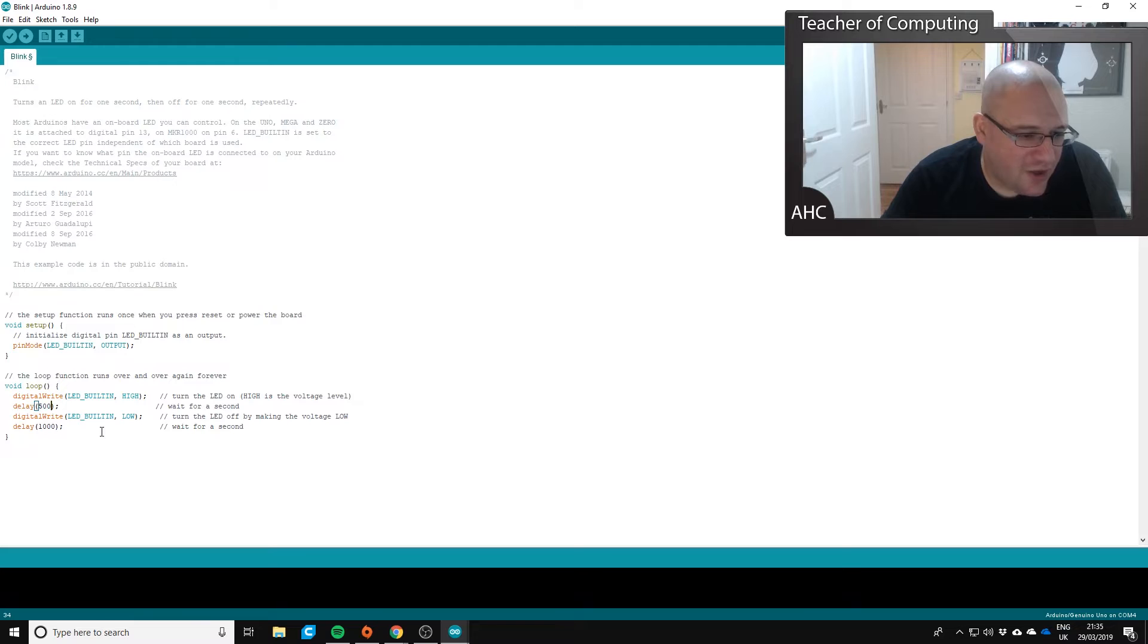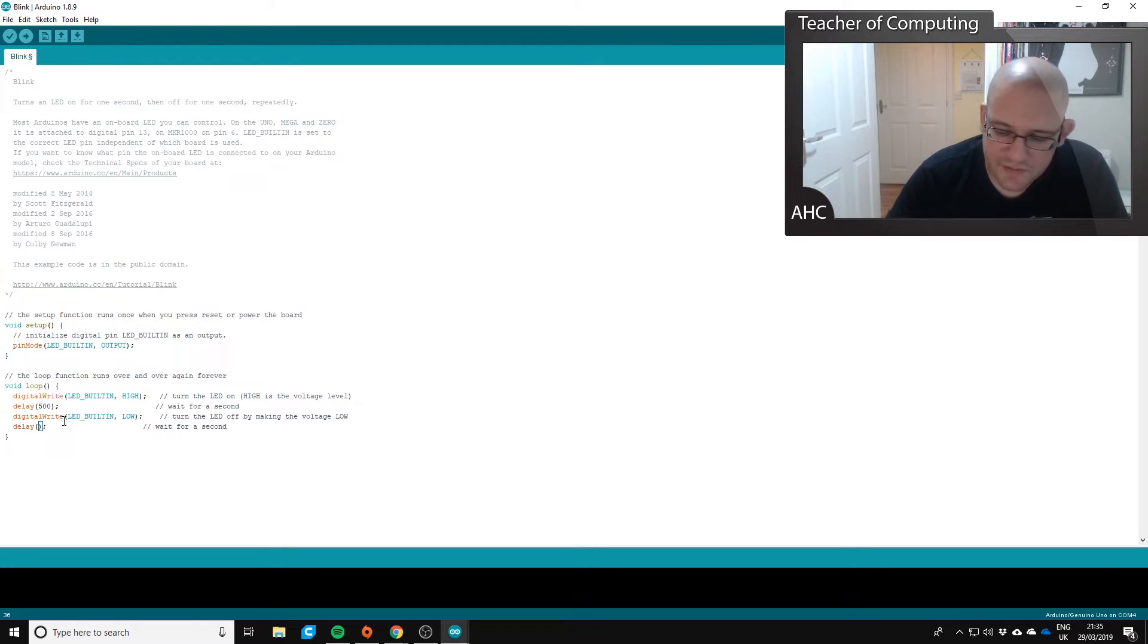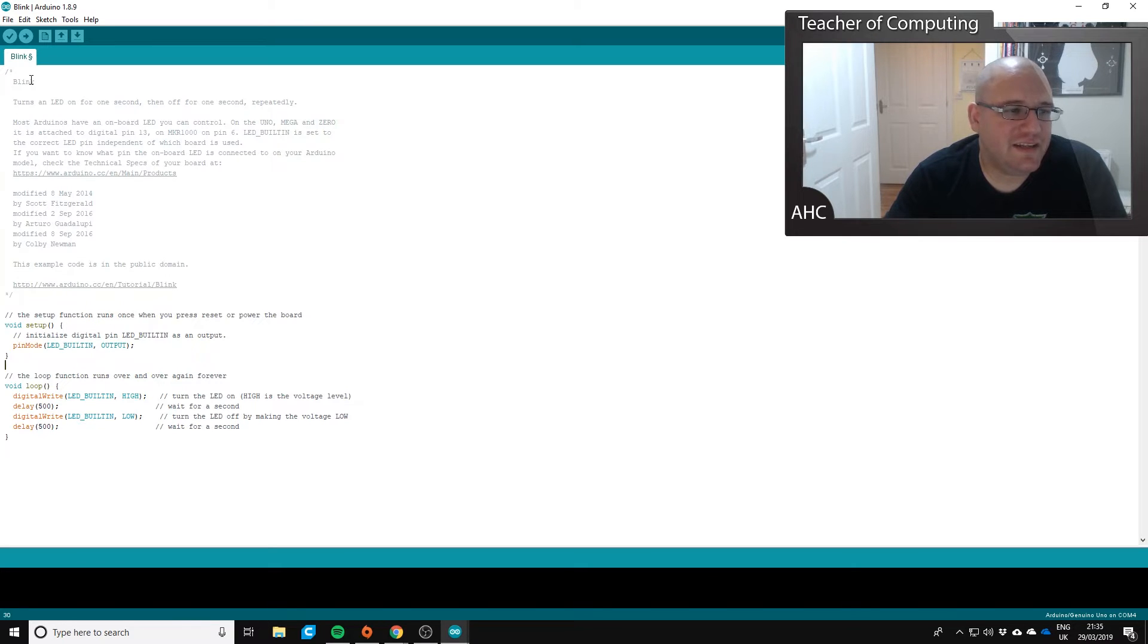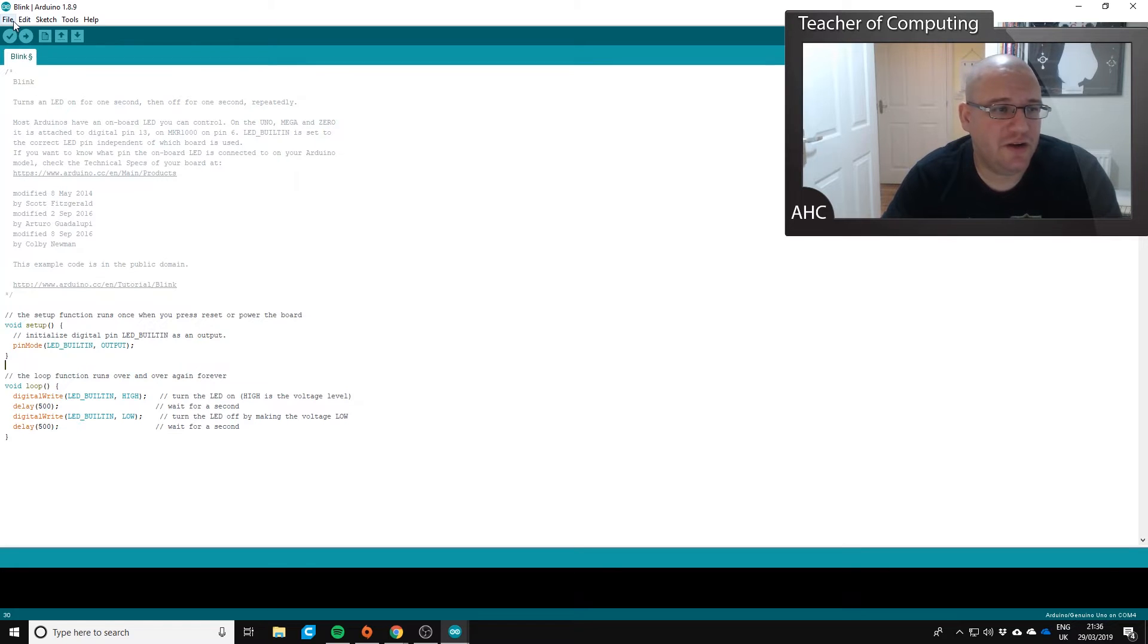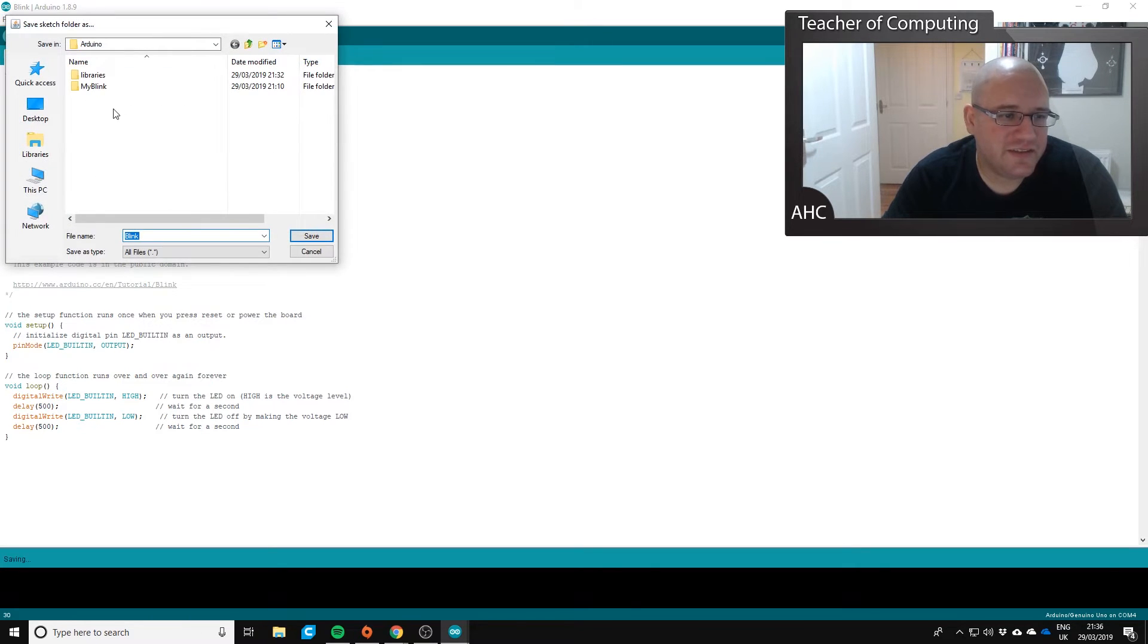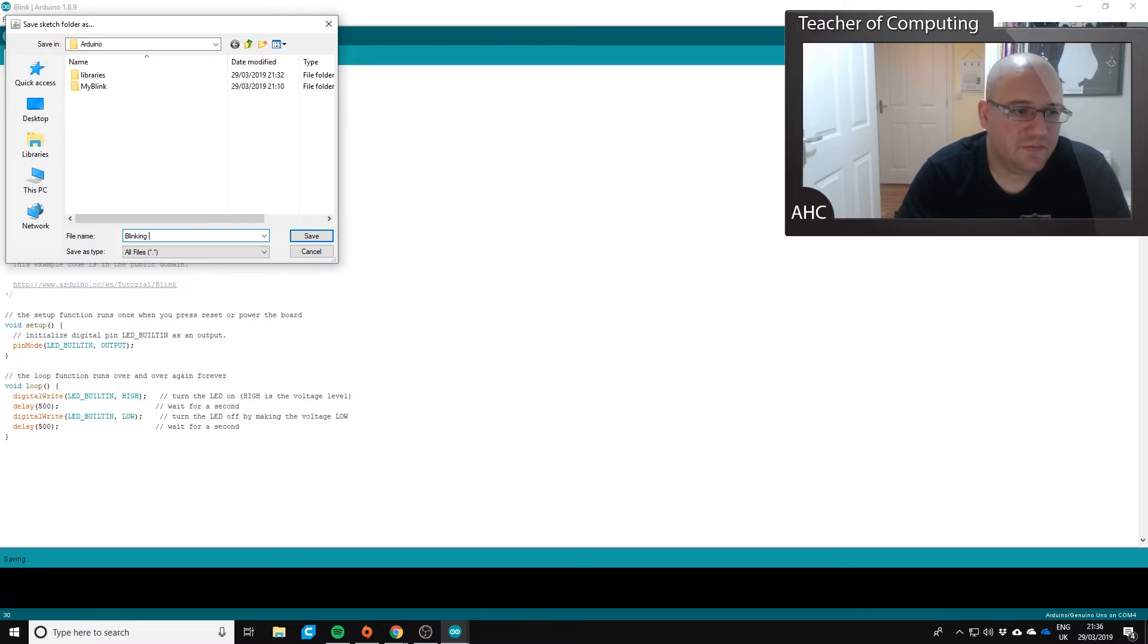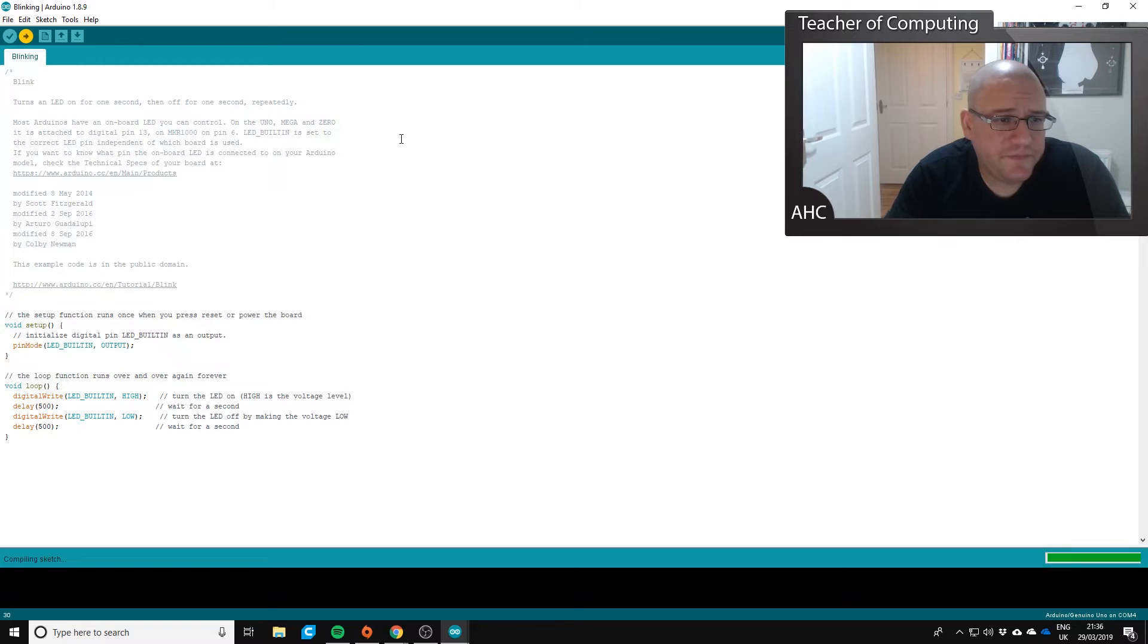So we'll do that and we'll upload. Now if we wanted to save this, we technically need to create a copy because the examples are in read only. So what we're going to do is go to file, save as, and we'll save it as blinking, and we'll click save. Okay, and then we'll upload that to the Arduino.